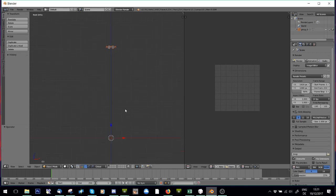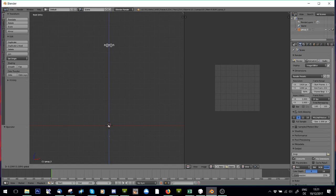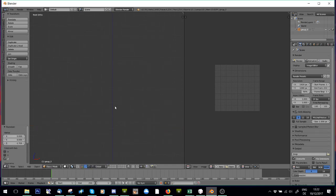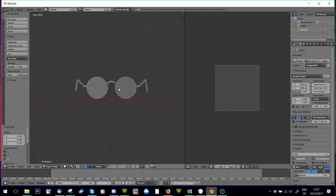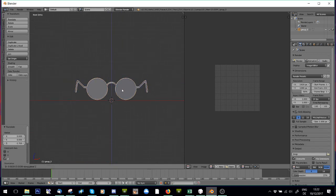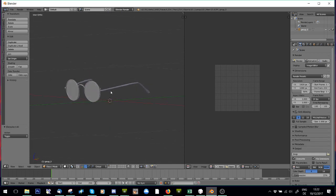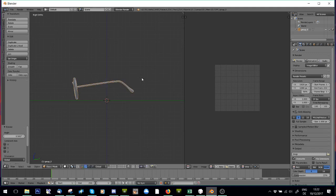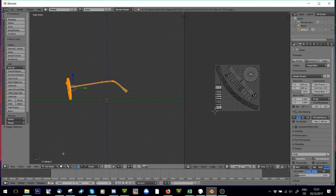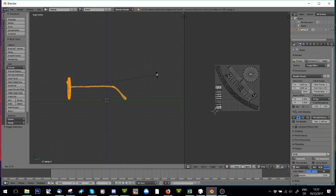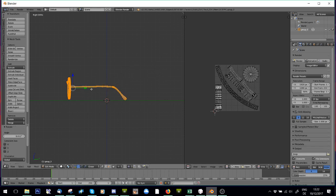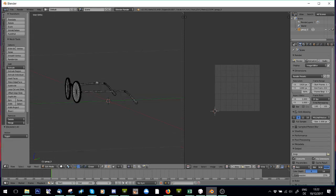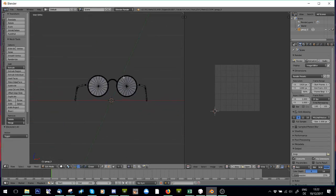So all I'm going to do is select that group, I'm just going to move it down till it's pretty much on that red line, which is the floor. Now I'm going to press three and you'll see that it's higher on that side, so I'm just going to rotate it so that it actually looks like it's laying on the floor.